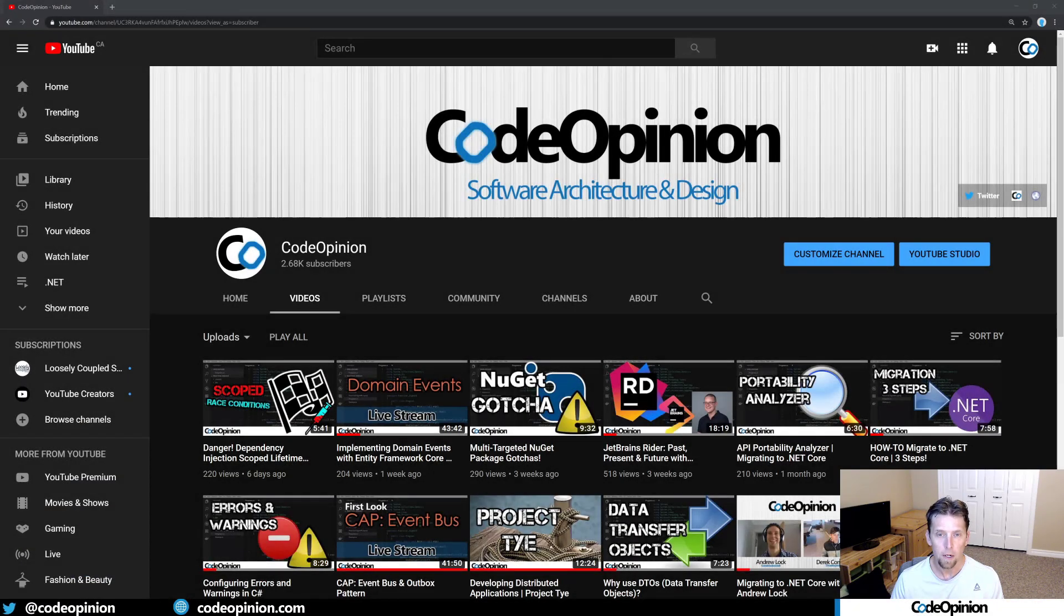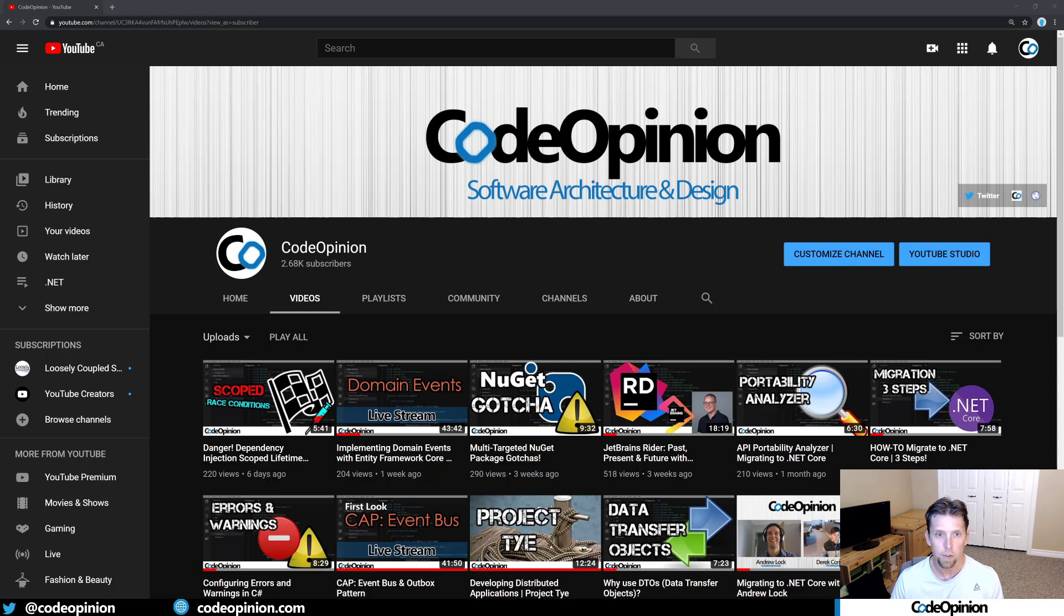What's going on everybody? It's Derek Martin from codeopinion.com. If you're new to my channel, I post videos on software architecture and design in .NET. So if you're into those topics, make sure to subscribe.